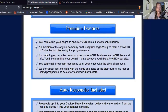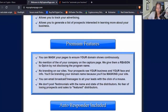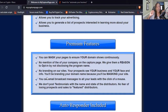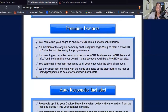No branding on your sites — the prospects see your business, your face, and your info, which is very important if you're working for MLM or network marketing opportunities. You can also send an email broadcast message to all your leads with the click of a mouse — that is definitely working smarter and not harder.